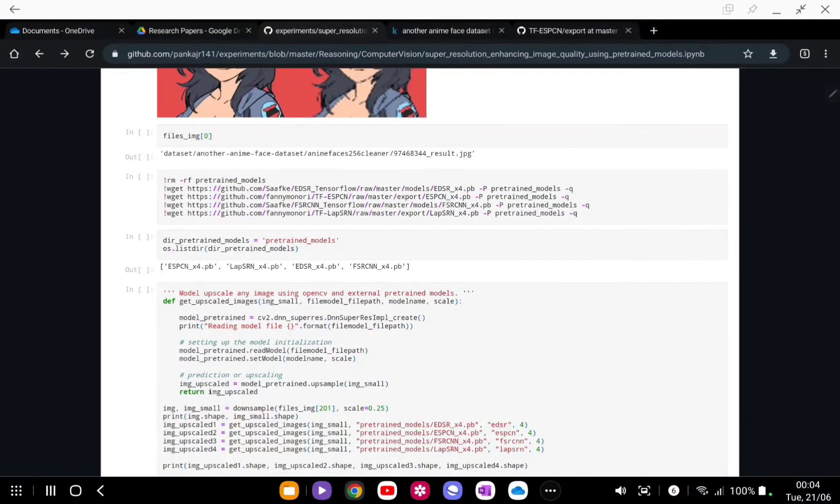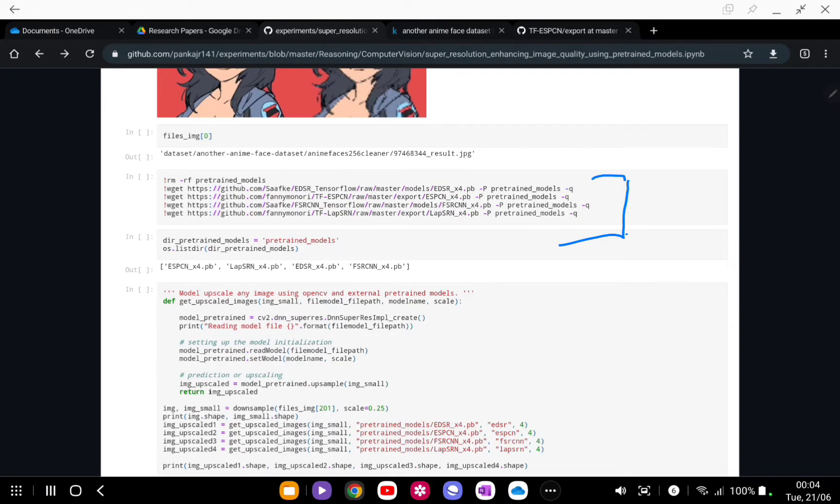We are going to use four models: EDSR, ESPCN, FSRCNN, and LapSRN.